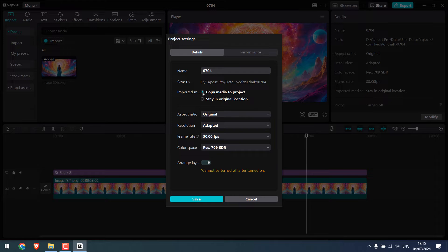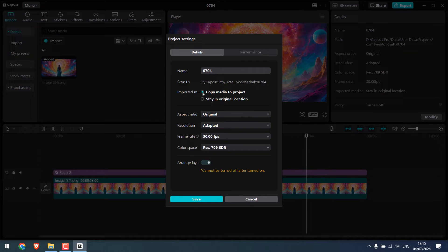This basically makes a copy of all your files in the project, including images, audio, etc. This means even if you delete the files, this project folder will store it. Now click save.